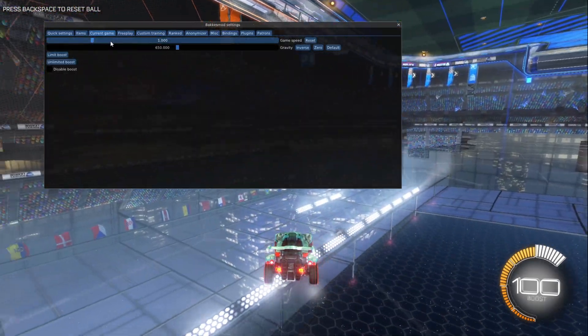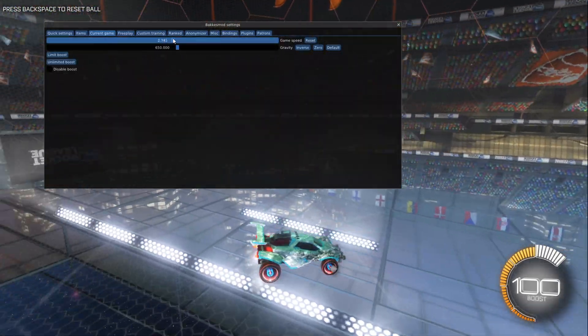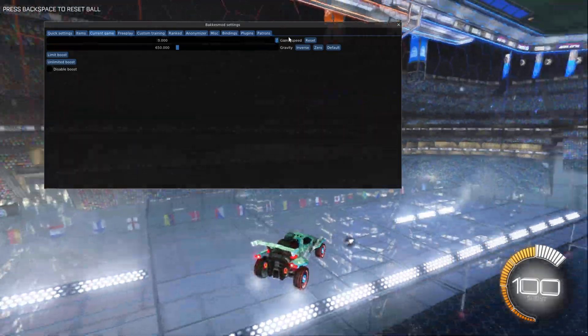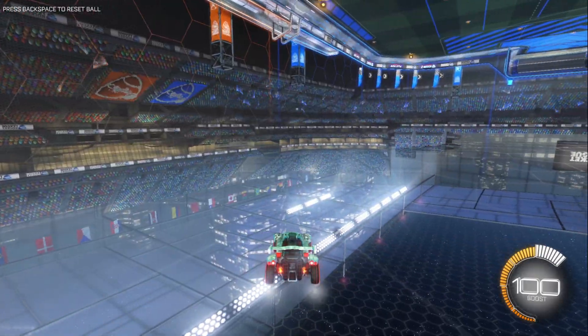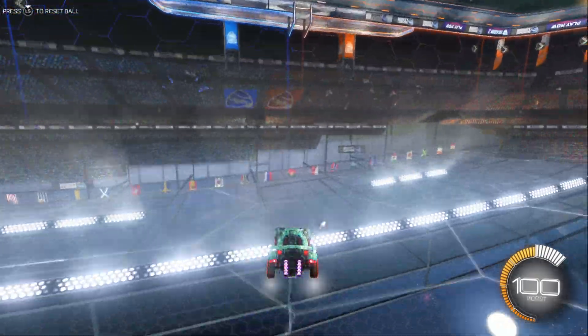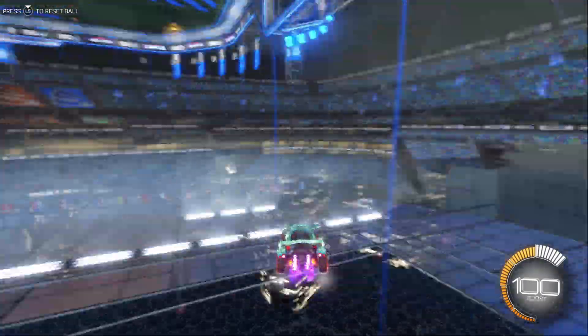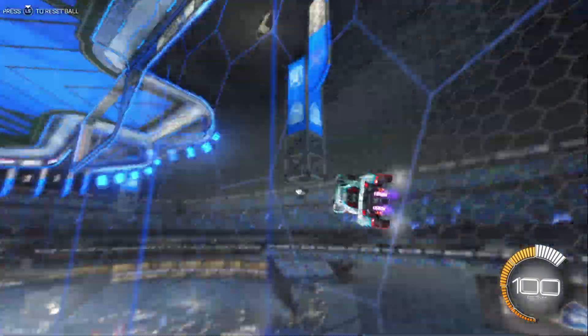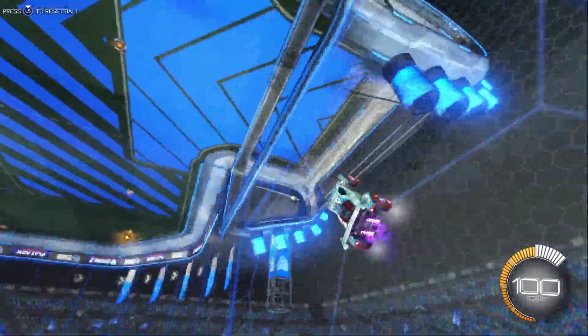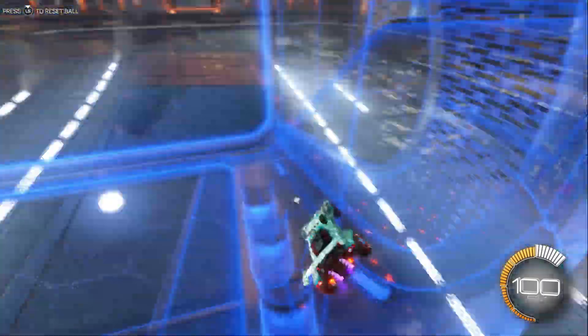There's a bunch of other things, like game speed — I can increase that all the way, and I am insanely fast, as you can see. I don't know why you would want to play like this, but hey, if you do.